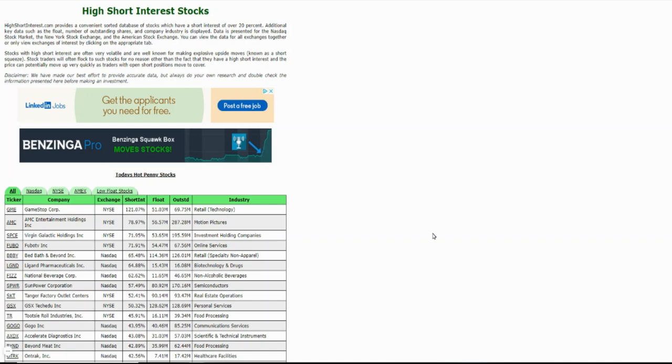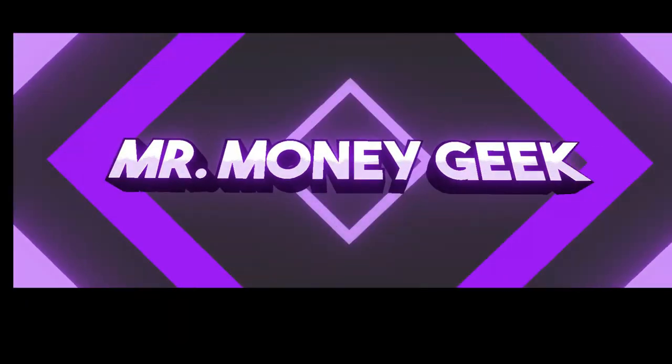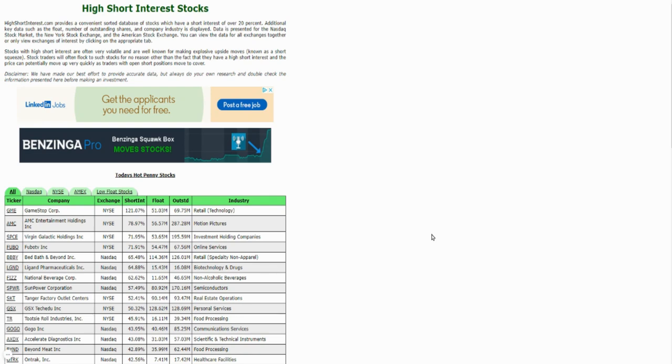10 under 10. What's up, Money Geeks, Mr. V here.